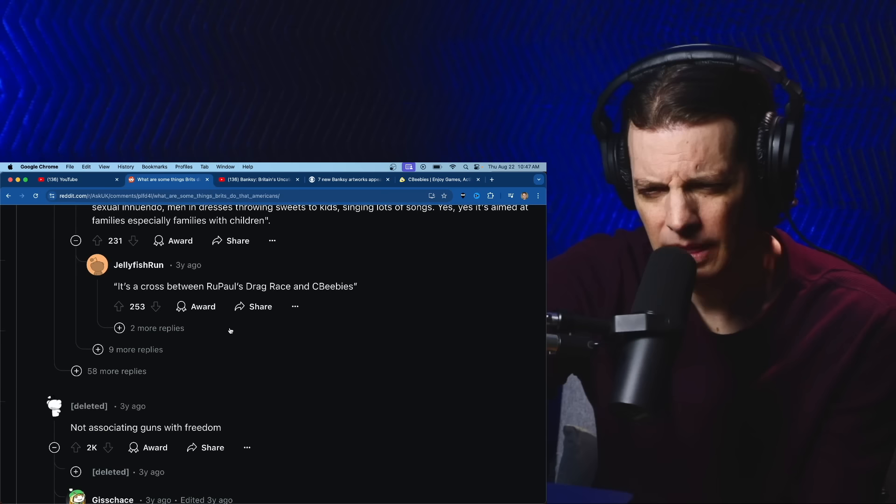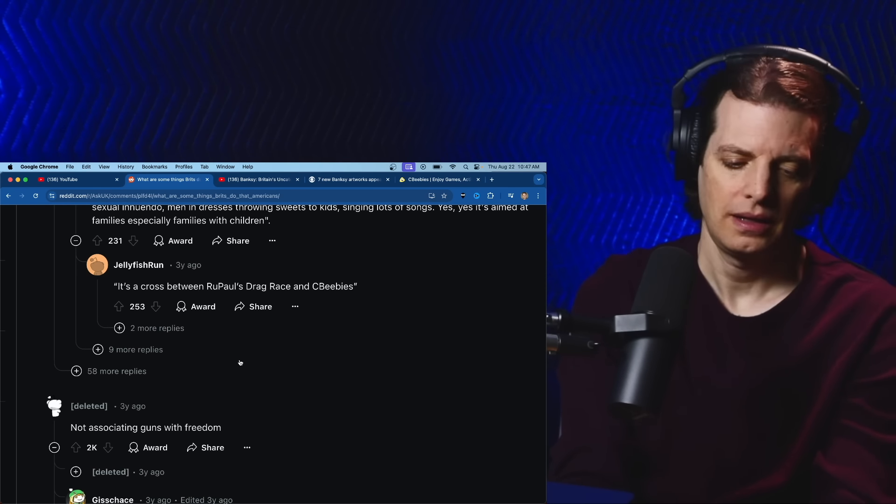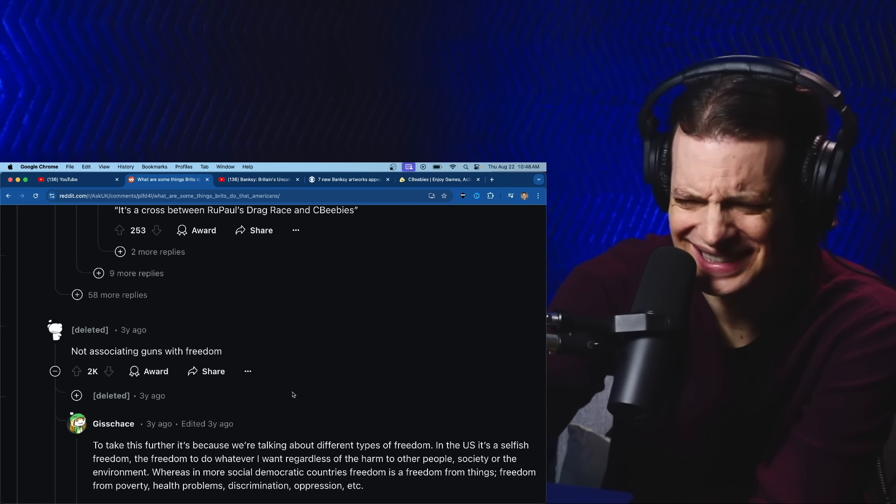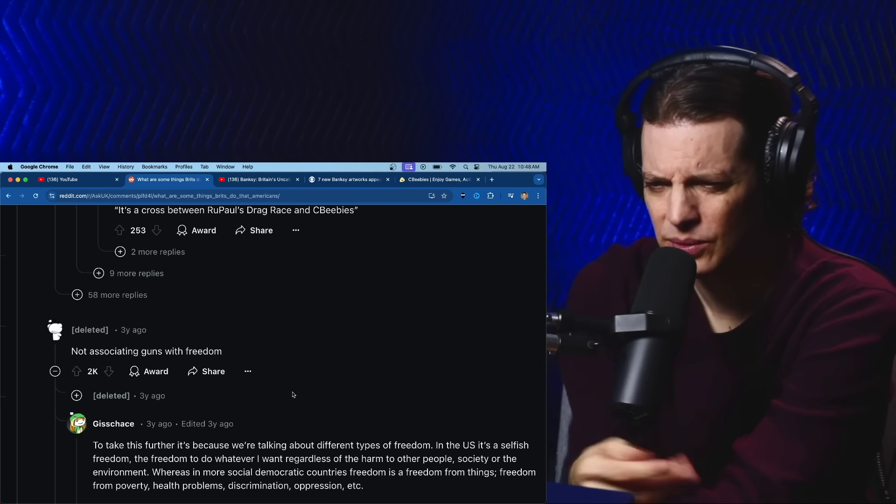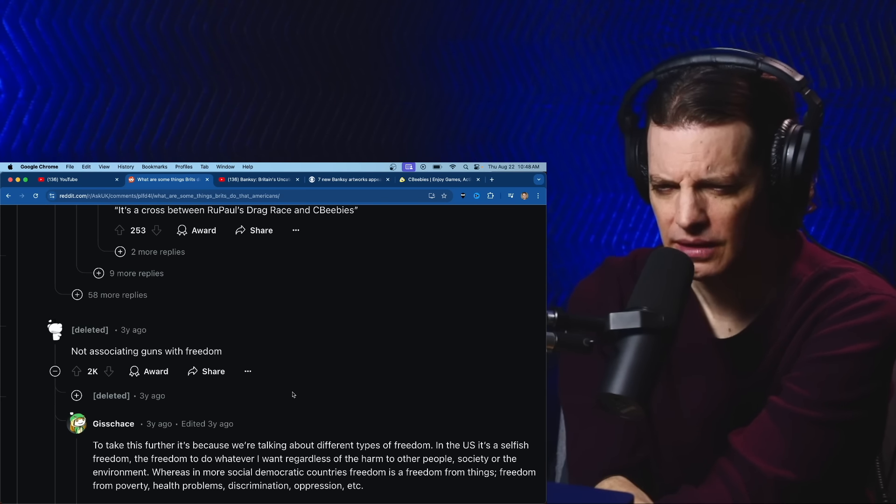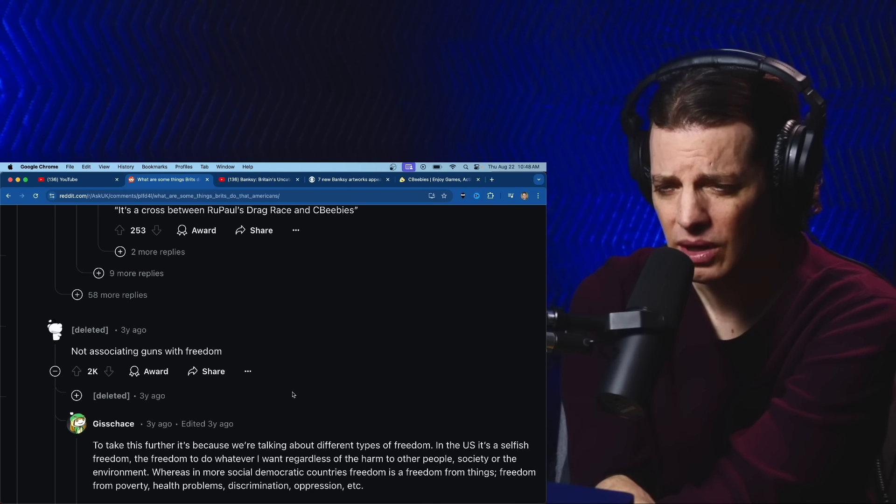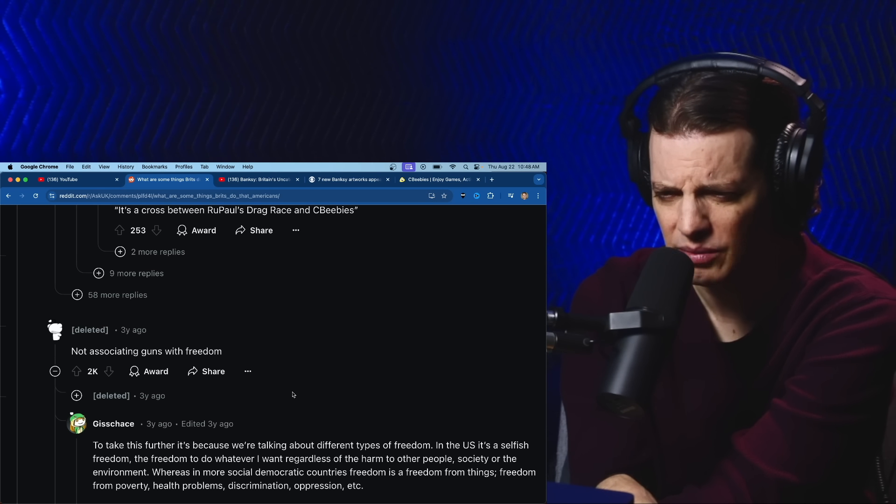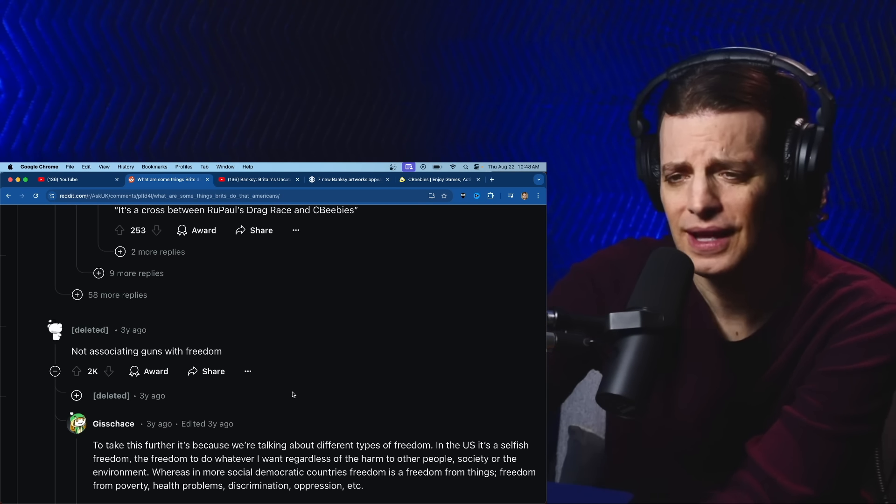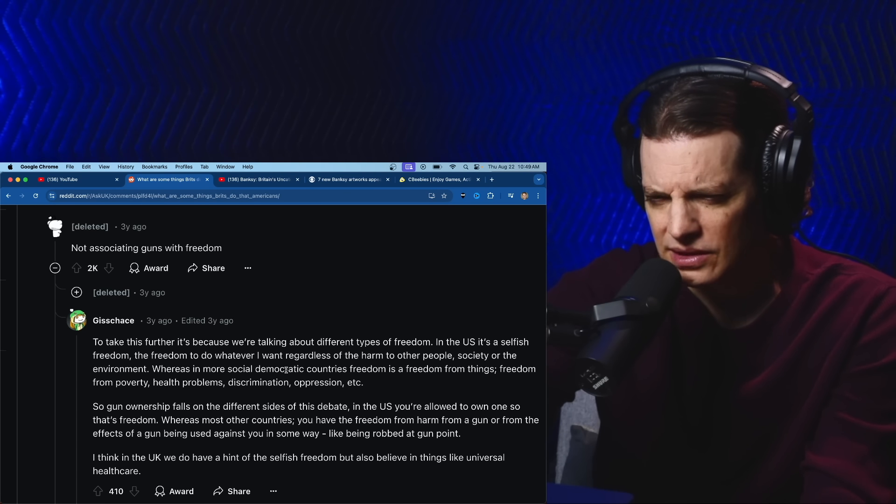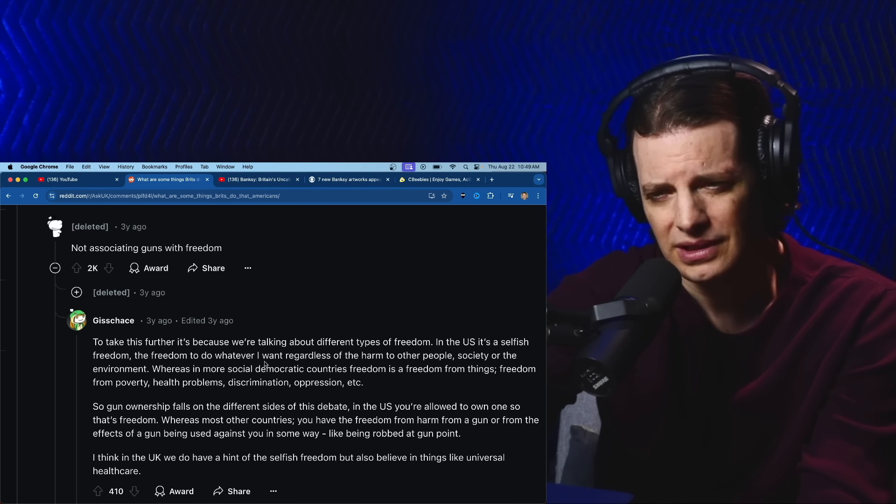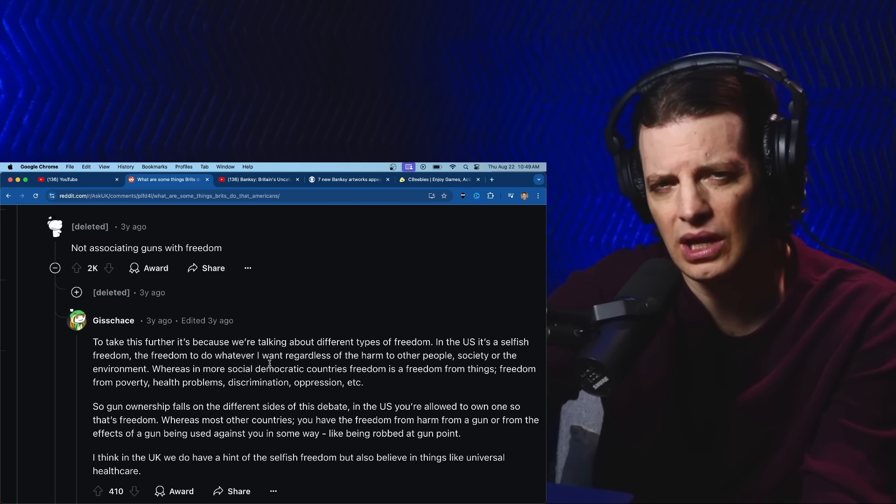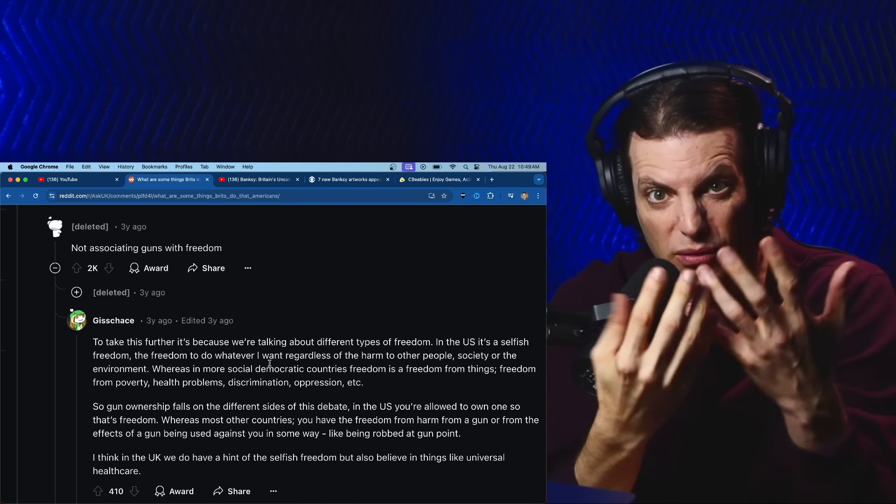Not associating guns with freedom. Yeah, let's not dig into that. Let's take it further. It's because we're talking about different kinds of freedom. In the US it's a selfish freedom, the freedom to do whatever I want regardless of harm to other people, whereas in more social democratic countries, freedom is freedom from things - freedom from poverty, health problems, discrimination, oppression. Yeah, not much I can add to that without crying. In the UK we do have a hint of the selfish freedom but also believe in things like universal healthcare. The healthcare thing, our politicians have really messed things up. Free healthcare for everyone would not destroy the country, it would save your grandma.